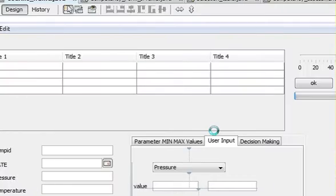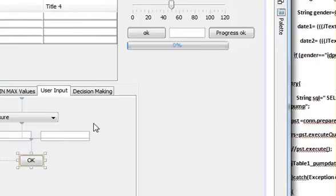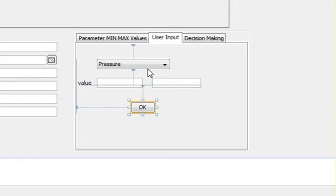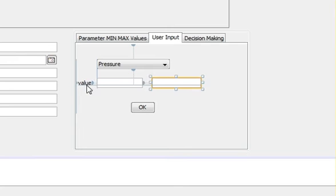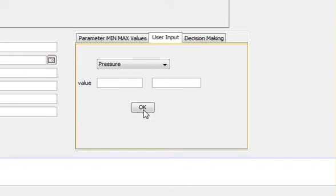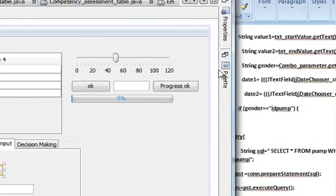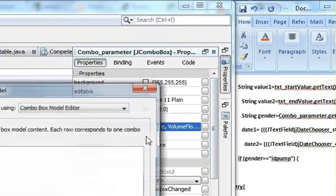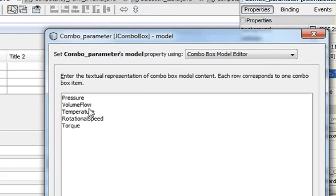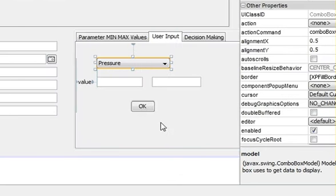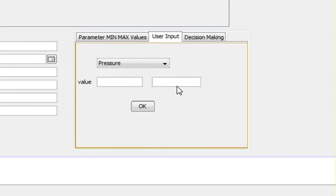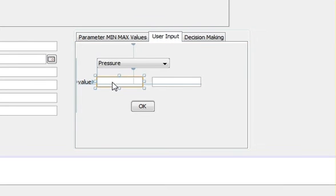So go to your JFrame. I have already taken a combo box and these text fields and given them the variable names. I also took a button and gave it the variable name in order to save time. In the combo box I have written five names from which I can choose on the basis of which I want to choose: pressure, voltage flow, temperature, rotational speed, and torque. I will choose here whatever I will choose here. That value will be selected and you can give the minimum and the maximum value. When you press OK it will be shown into your JTable.